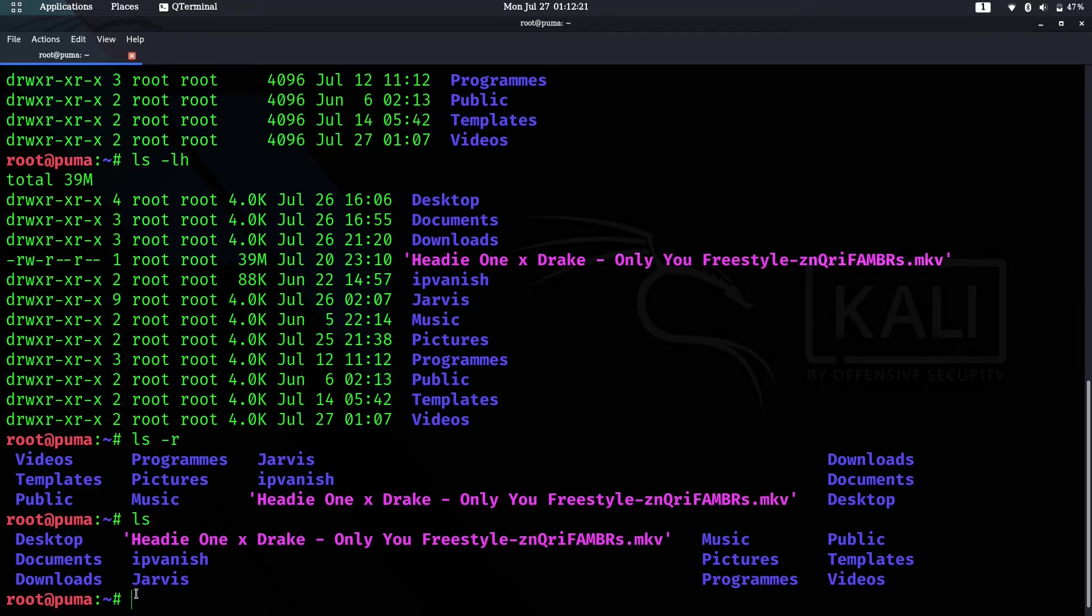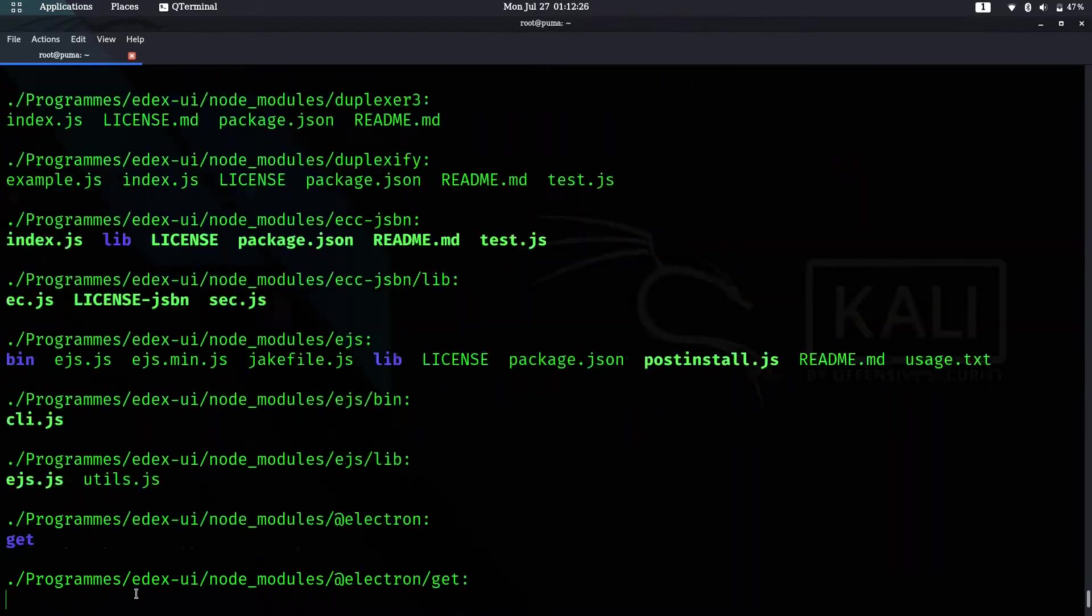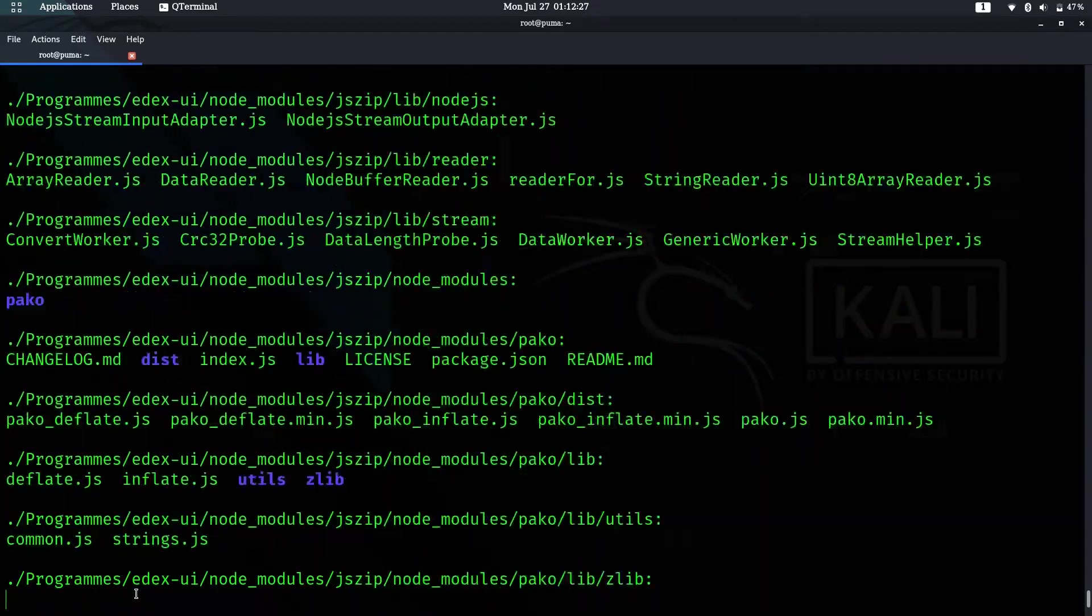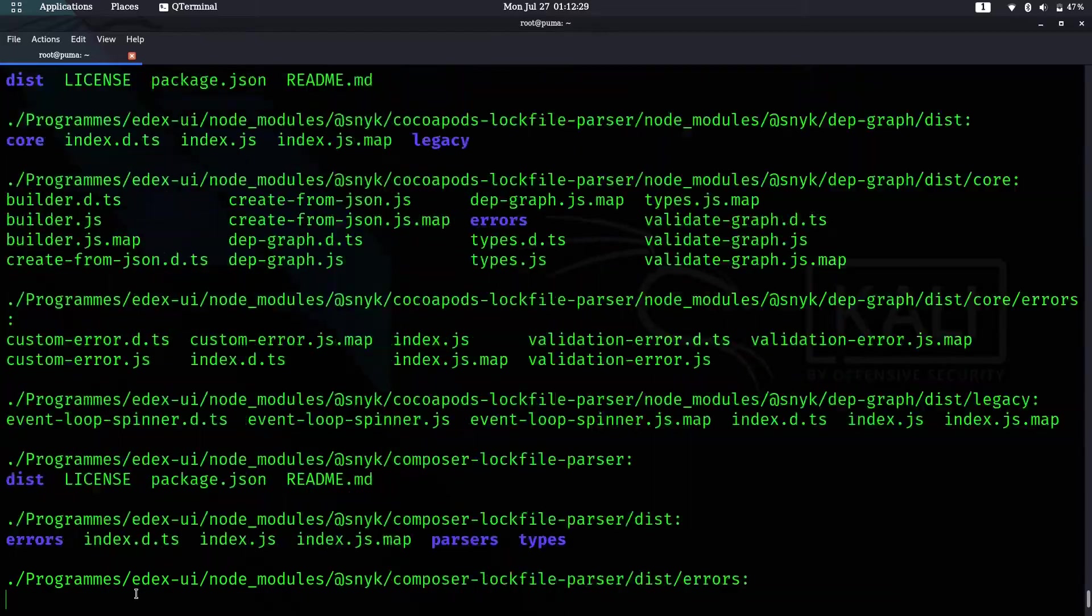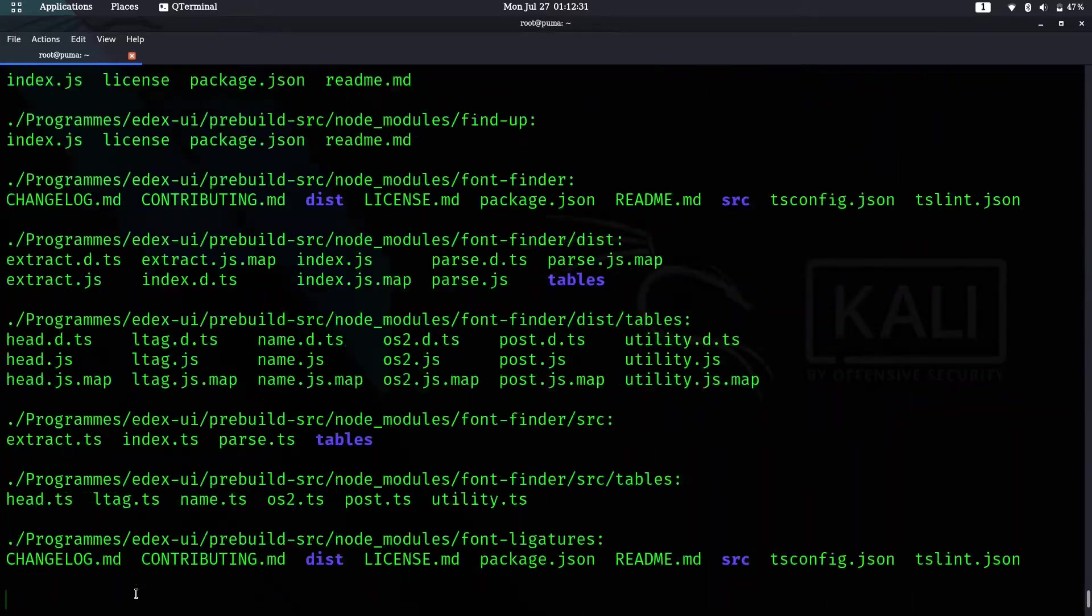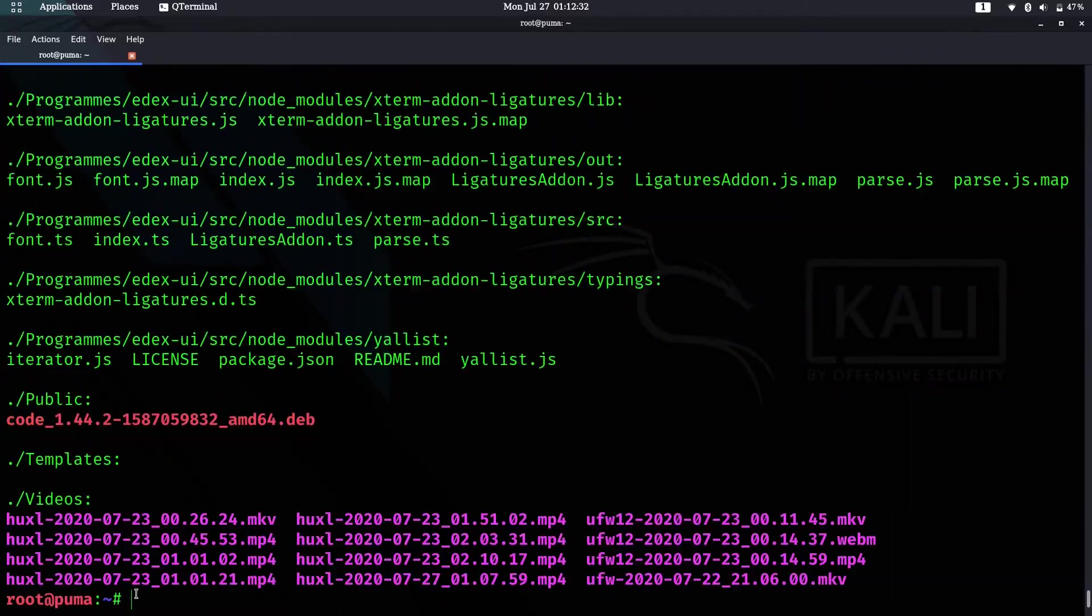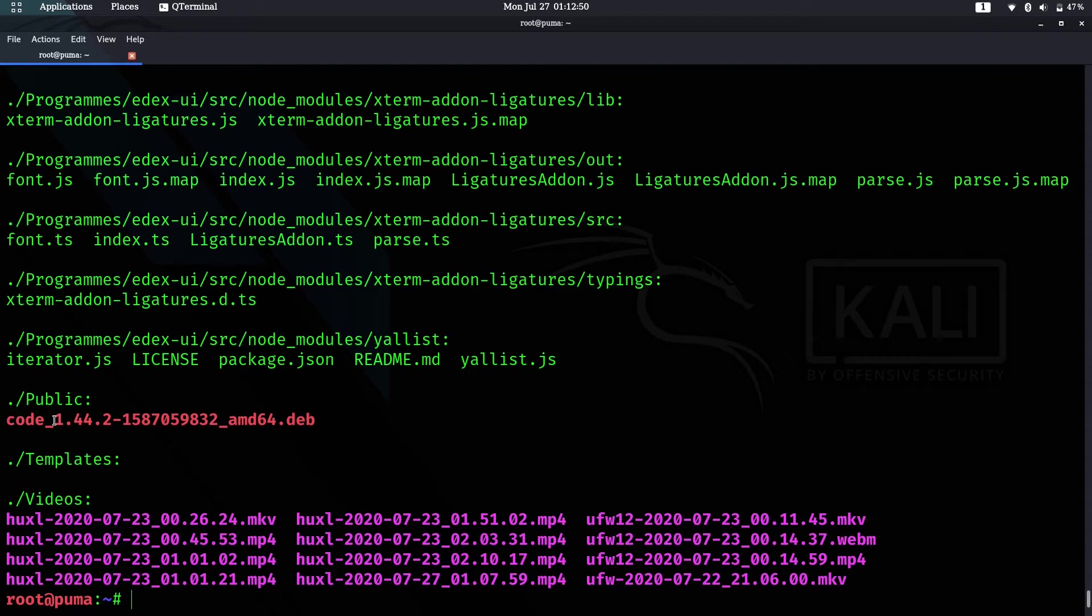The next one is ls -R. What this command does is show you the files and contents of the directories in the path.